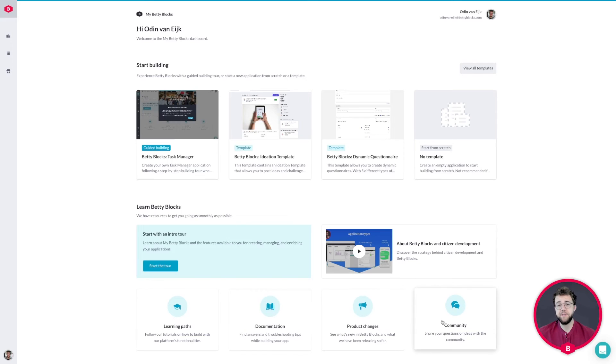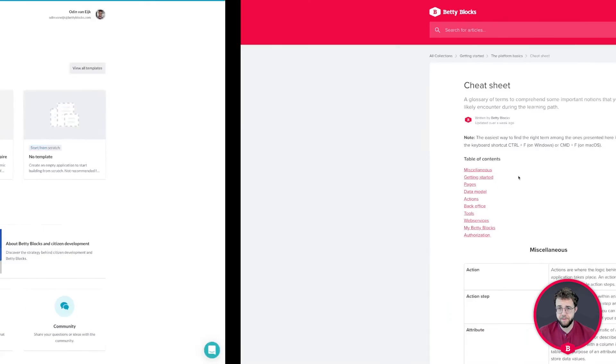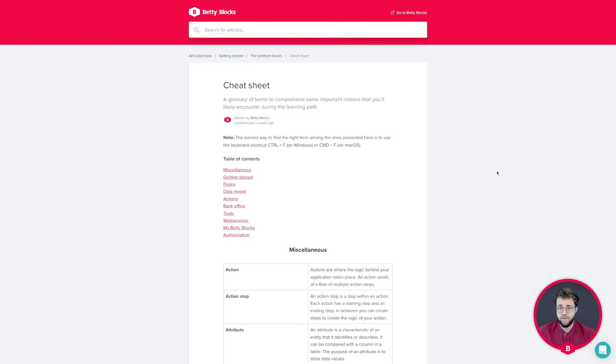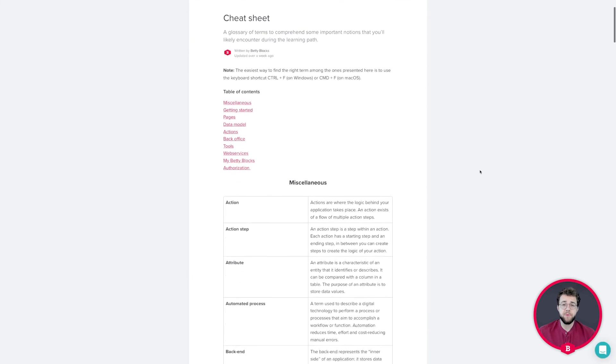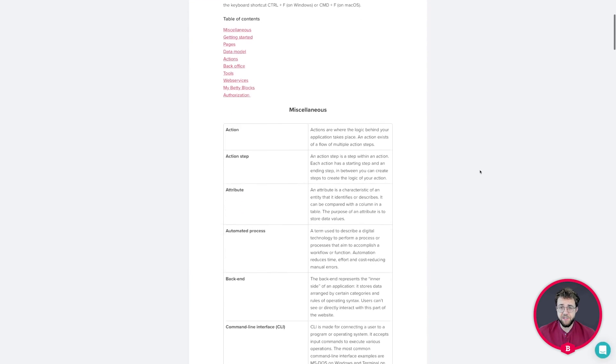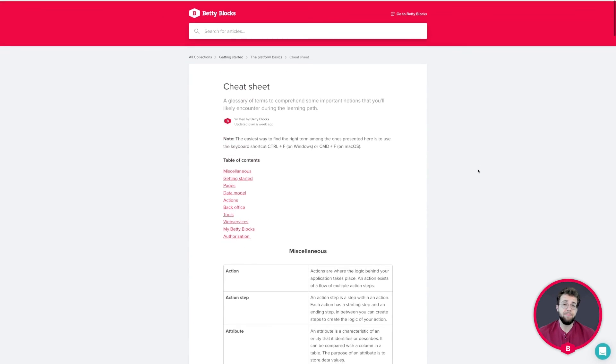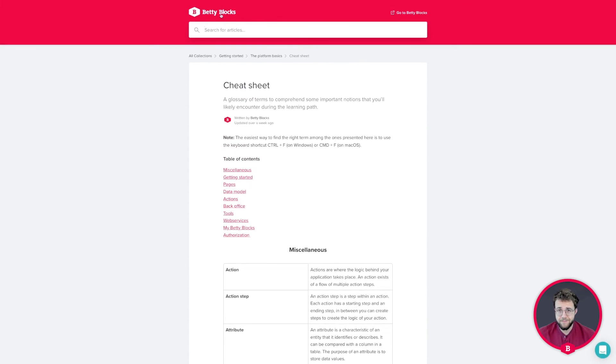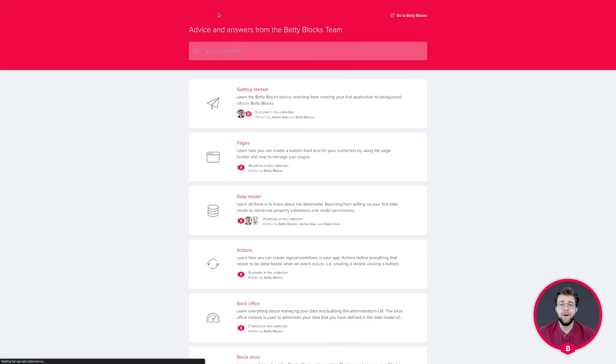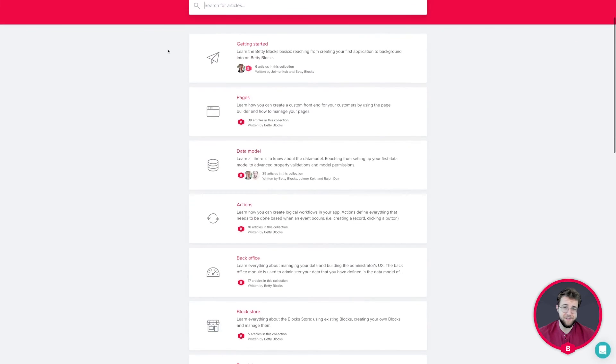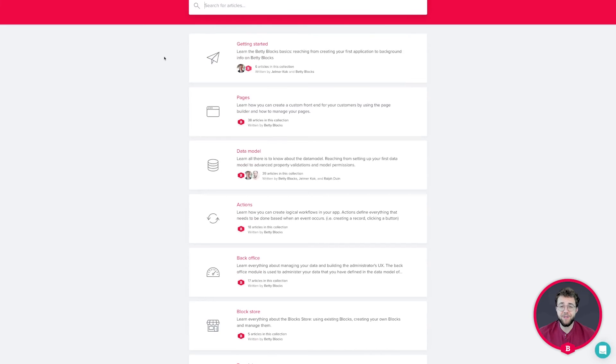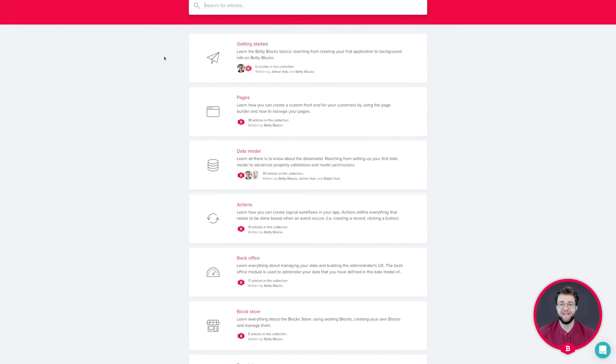To also assist you in your building endeavors, we have provided you with some documentation. There's a cheat sheet within our documentation at docs.bettyblocks.com which can help you out with some weird terms that you might run into, or just some general documentation that might answer other questions you have about building within BettyBlocks.